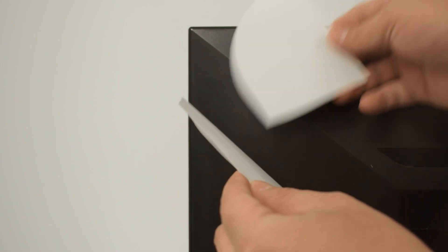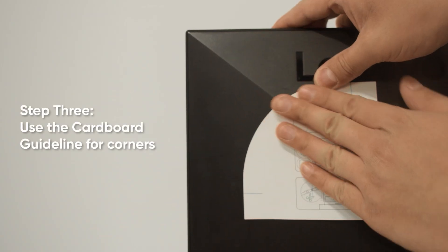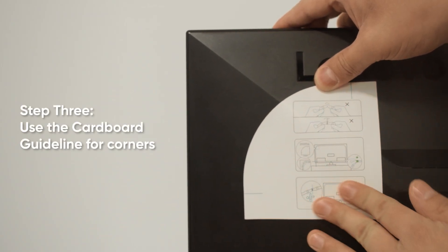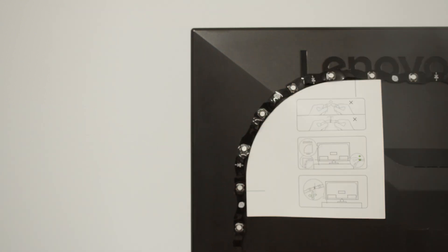Use the included cardboard guideline to help your way around corners. Stick it onto the corner of your monitor and wrap the light strip around it.